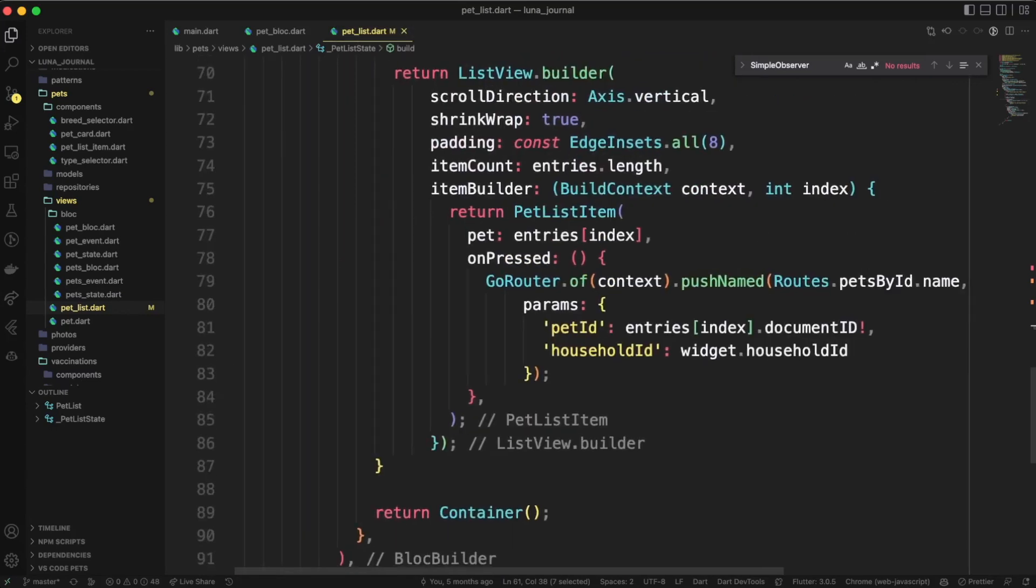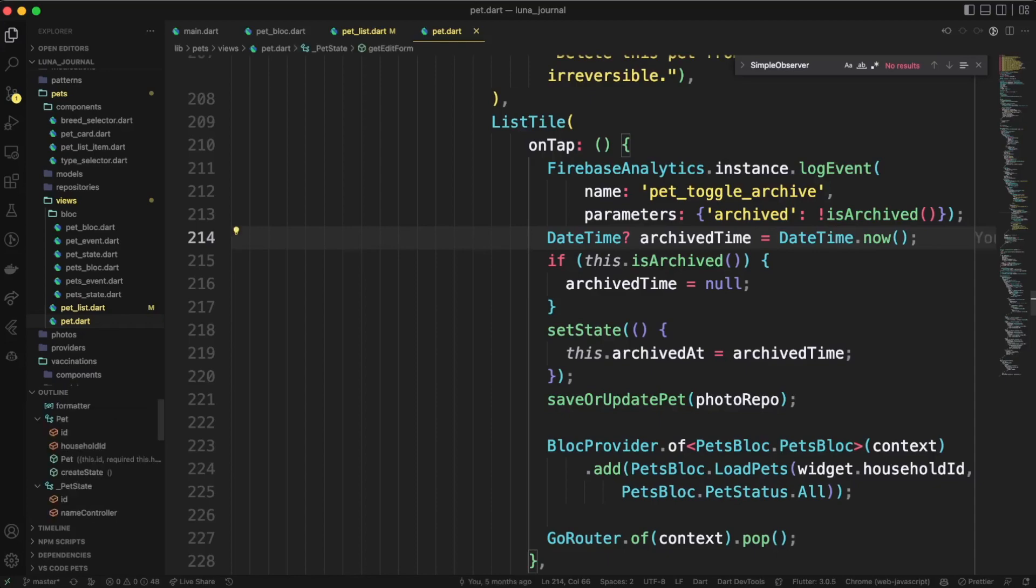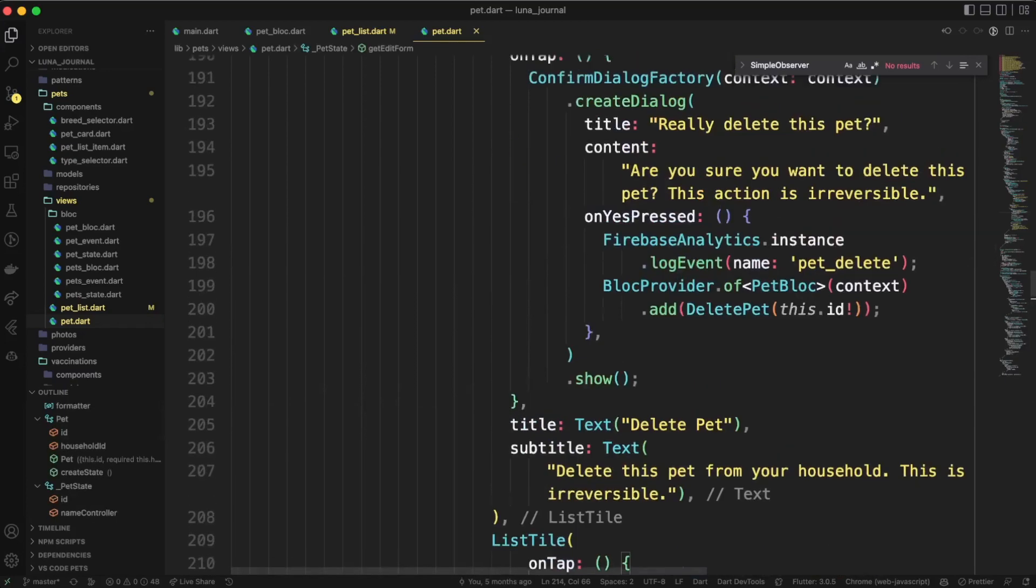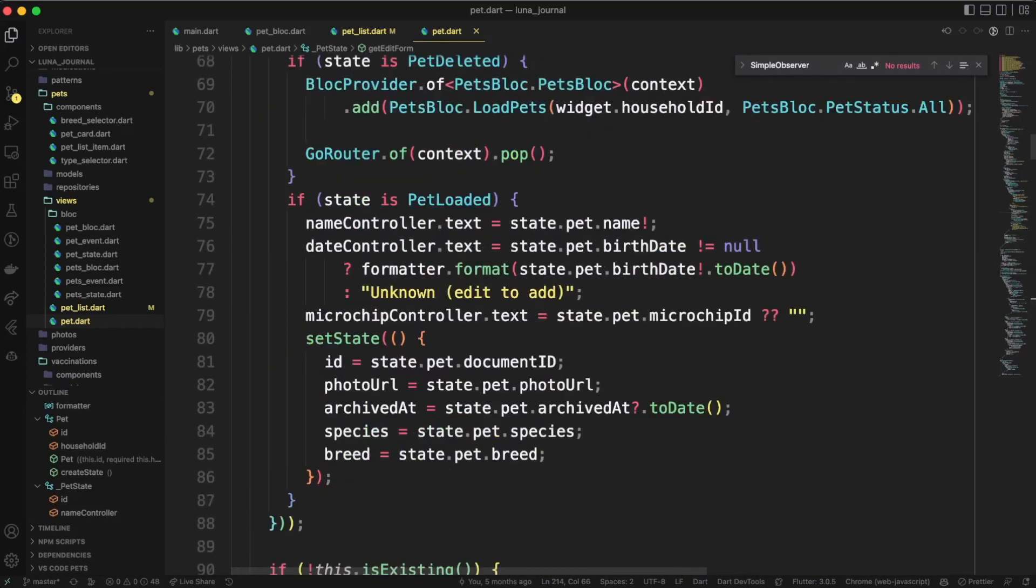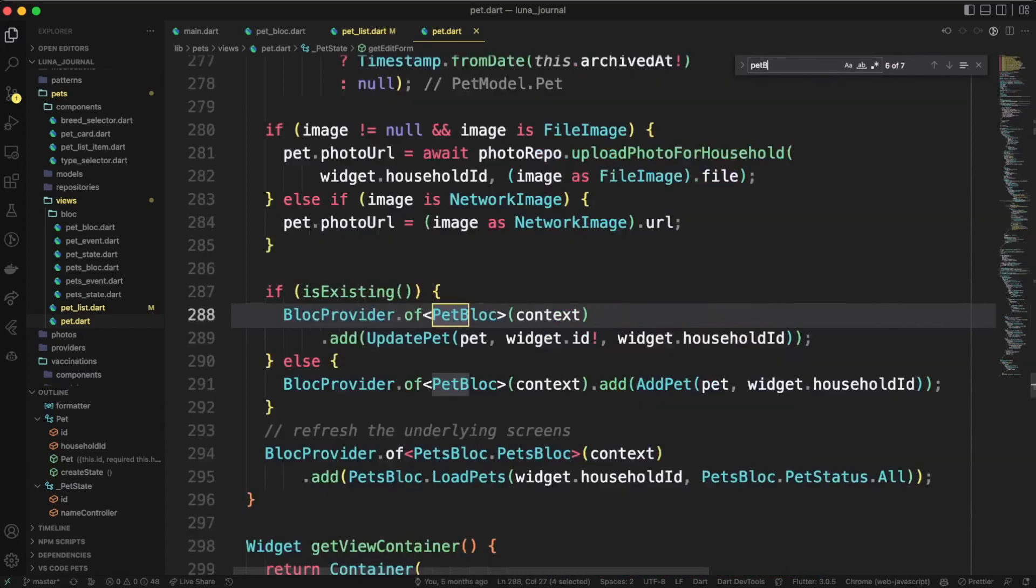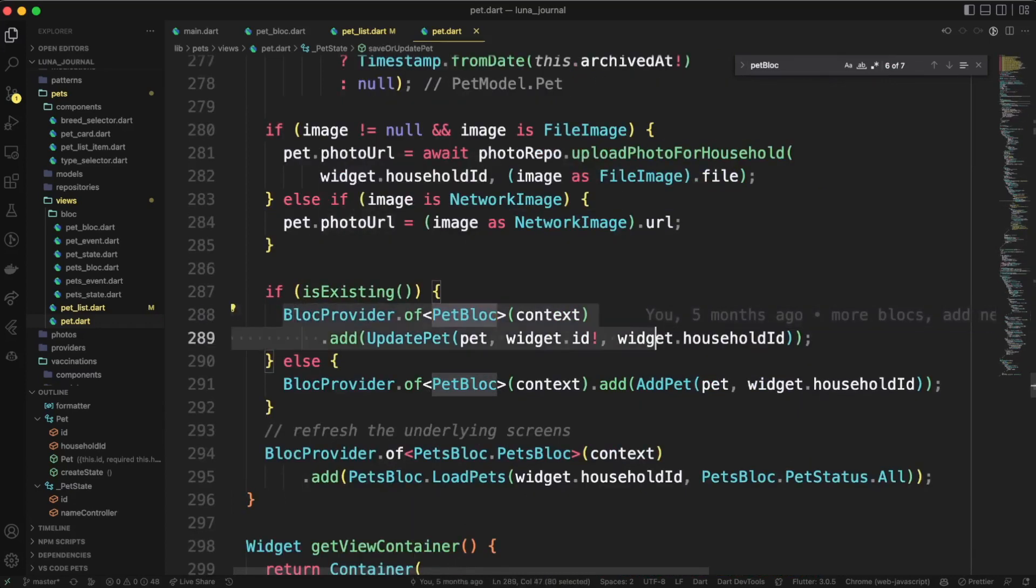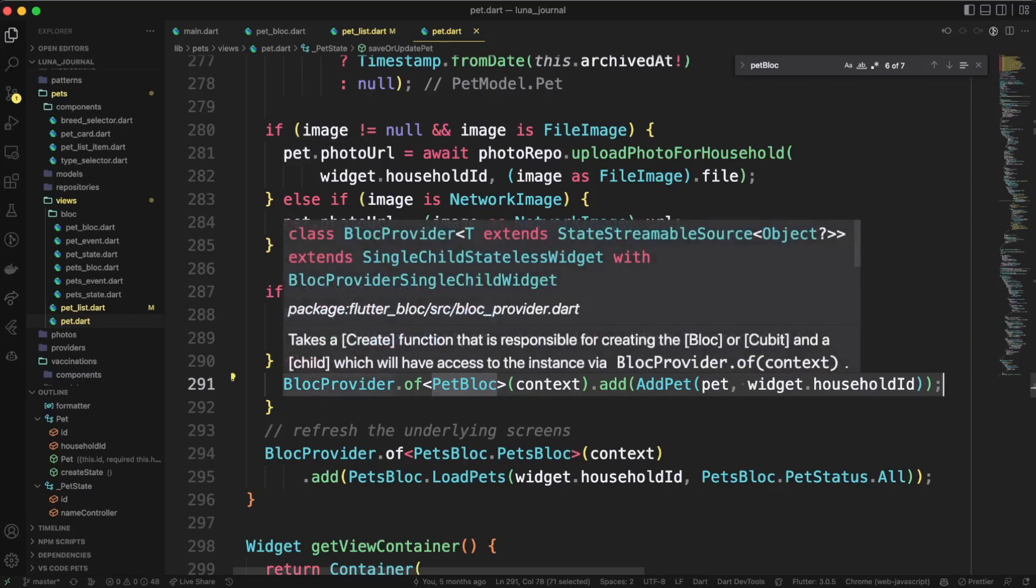Let's take a look at one more file. We'll look at our pet.dart, which is a view specifically for details about one pet. This is the view that uses the pet bloc that we talked about. So you can see here, for example, we're using bloc provider.of to get the pet bloc, and if it's existing, then we add an update pet event. If it's not existing, we add an add pet event. And these events will trigger any mounted bloc builder, bloc listener, or bloc consumer.